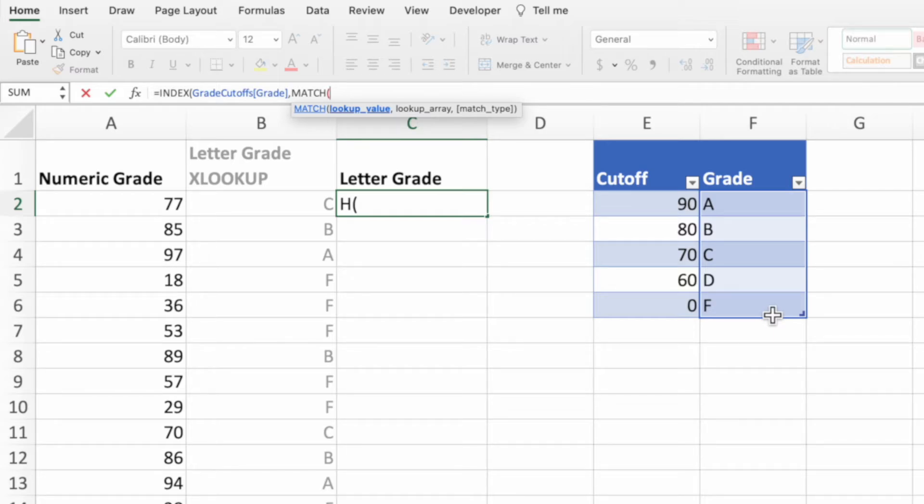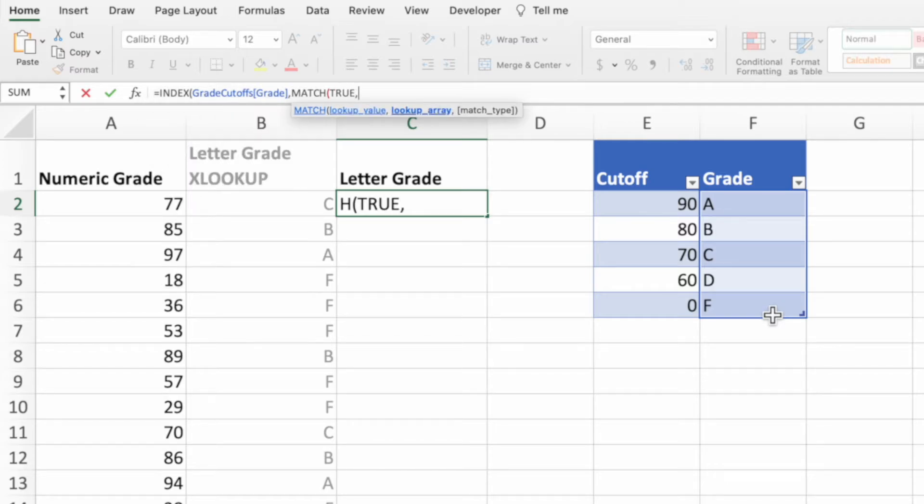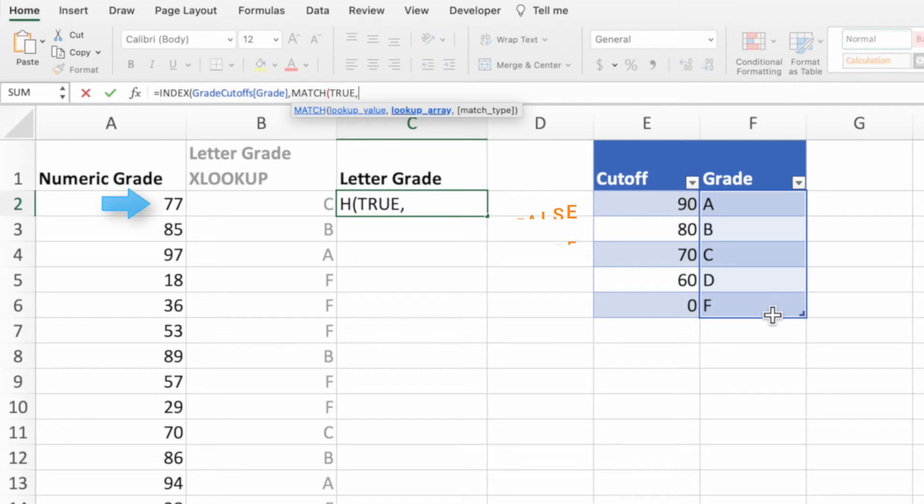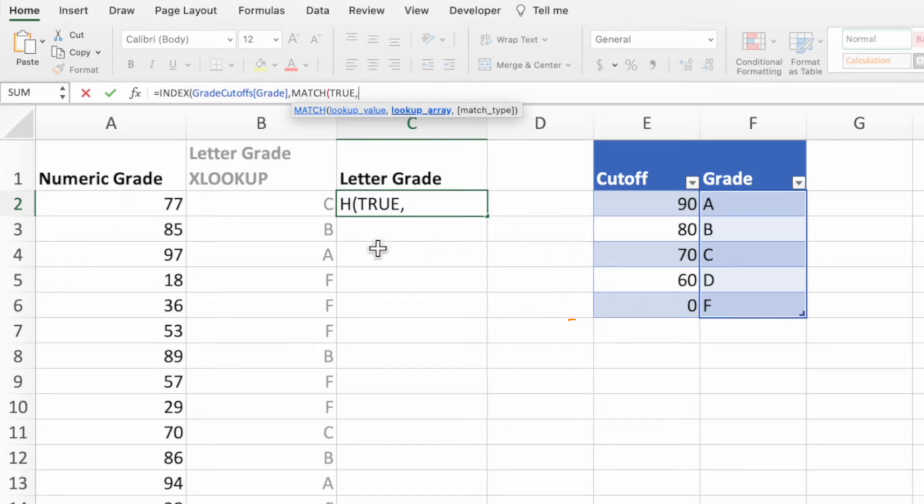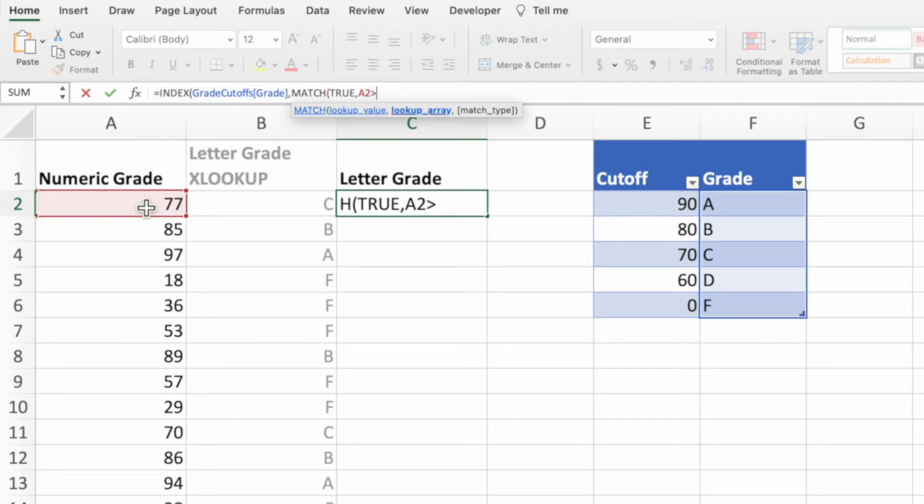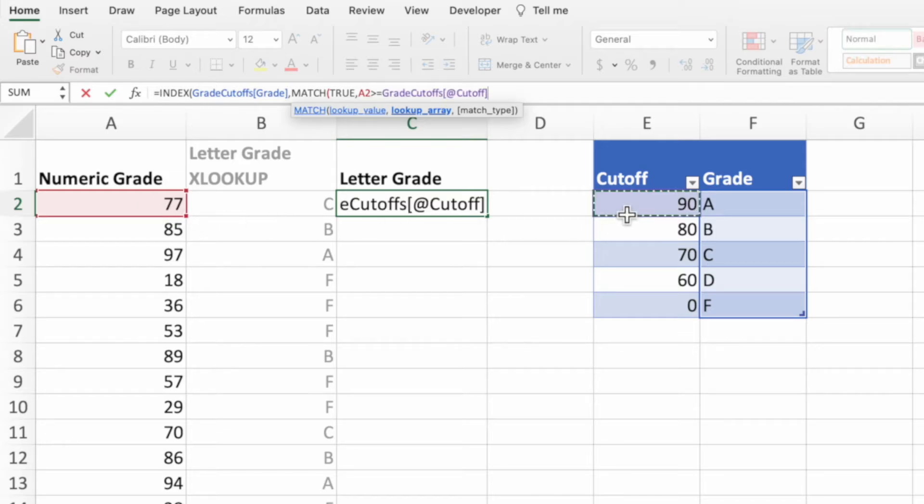Set the first parameter to true. For the next parameter, we need to create an array of trues and falses for our first parameter to search. In other words, we want a true when our grade in cell A2 is greater than or equal to a grade cutoff. Start by selecting the individual grade in cell A2. Next, type a greater than and an equal sign. Finally, we need to compare this grade to the range of cutoffs, so we'll select column E of our grade cutoffs table.